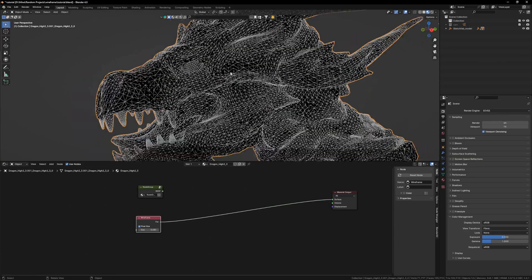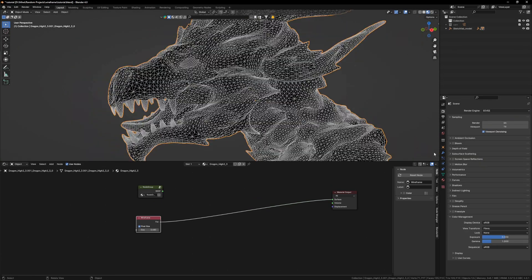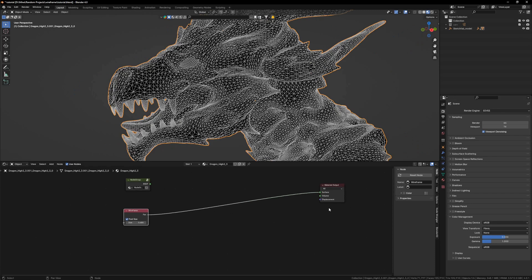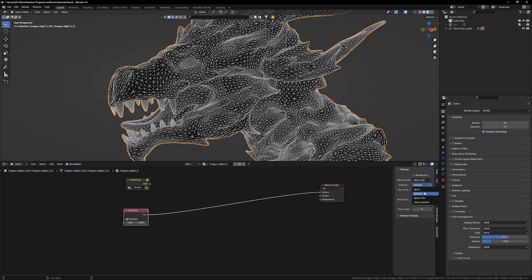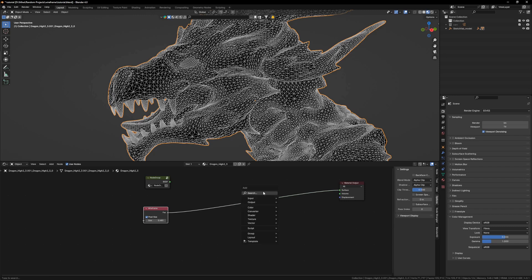For that I will go into my Eevee. Let's try this on Eevee. I will press N on it to get this menu options and you will have blend mode opaque. Set it to alpha clip and shadow to alpha clip.